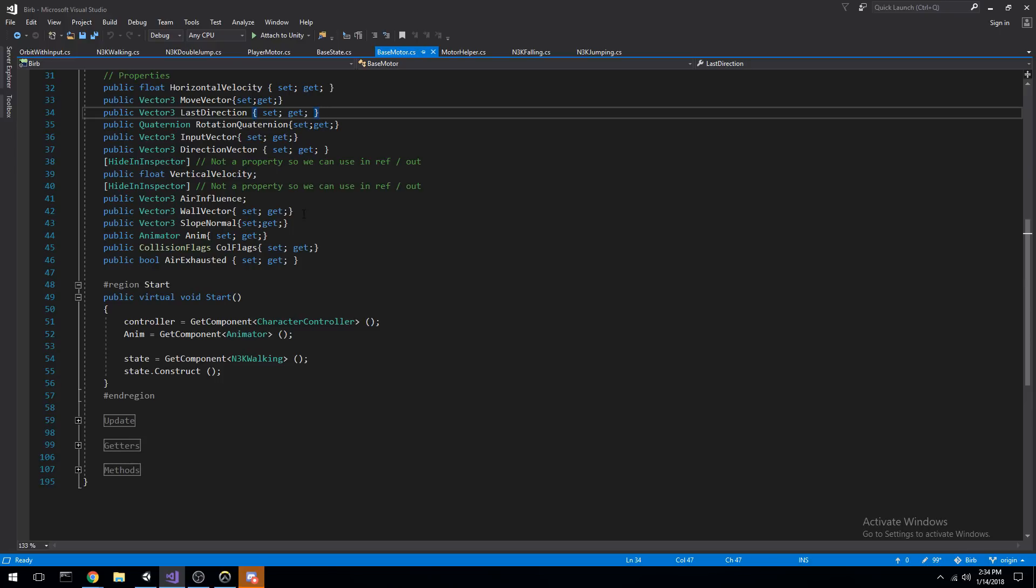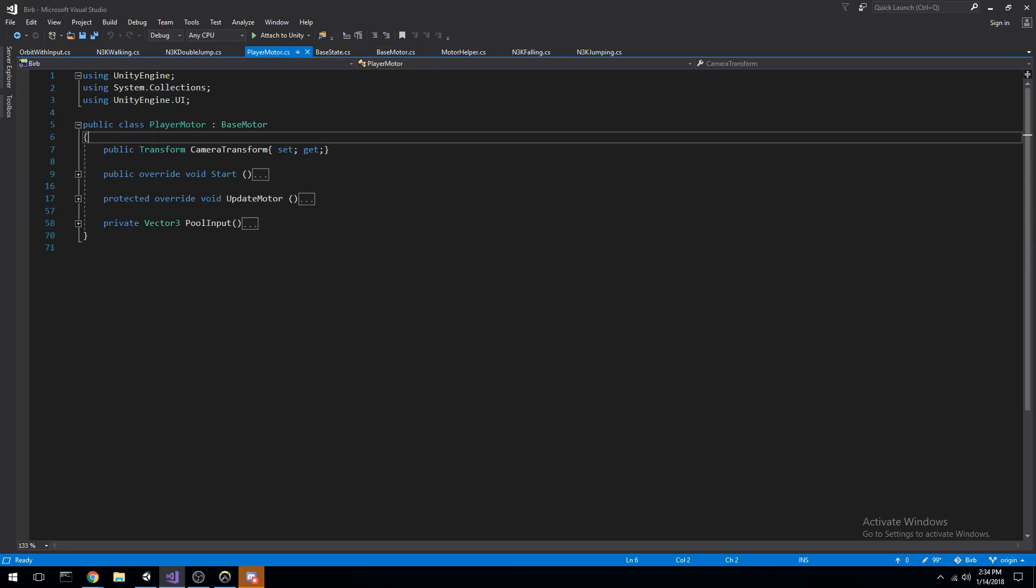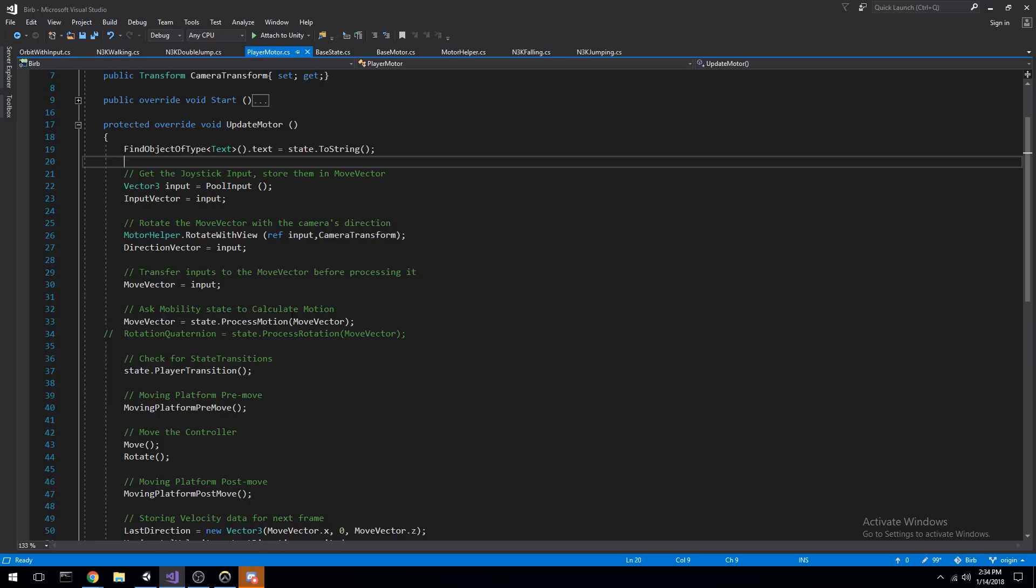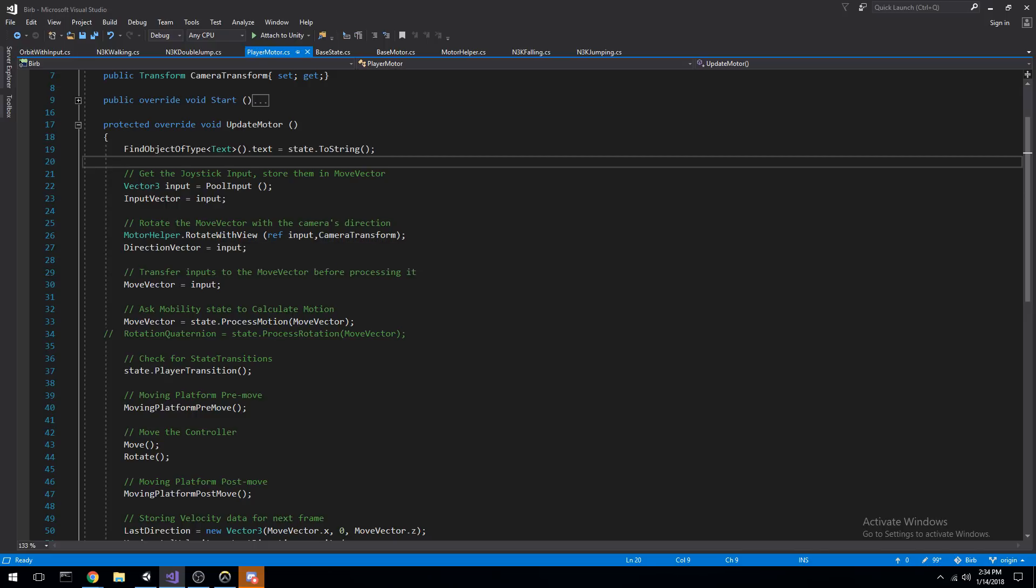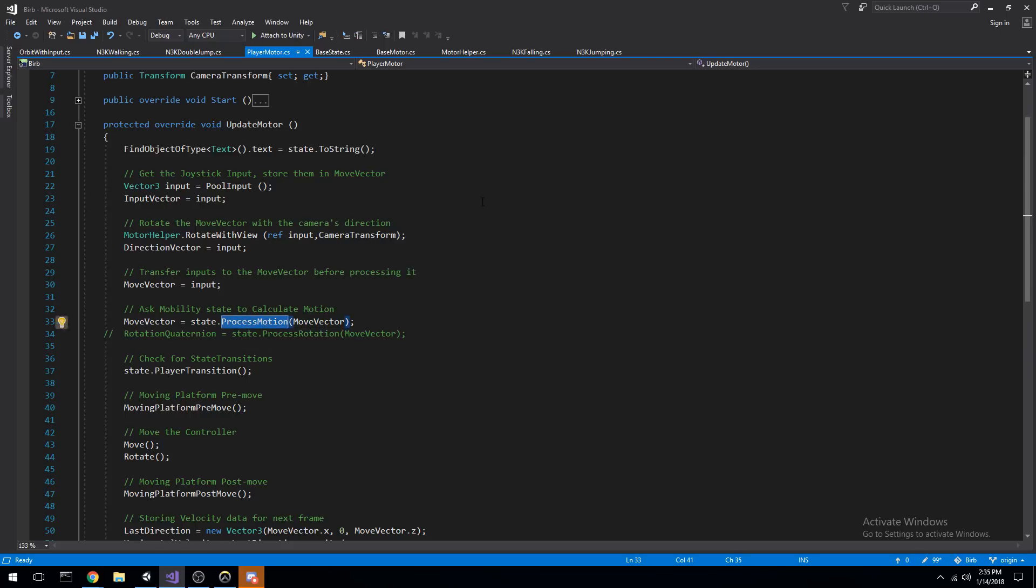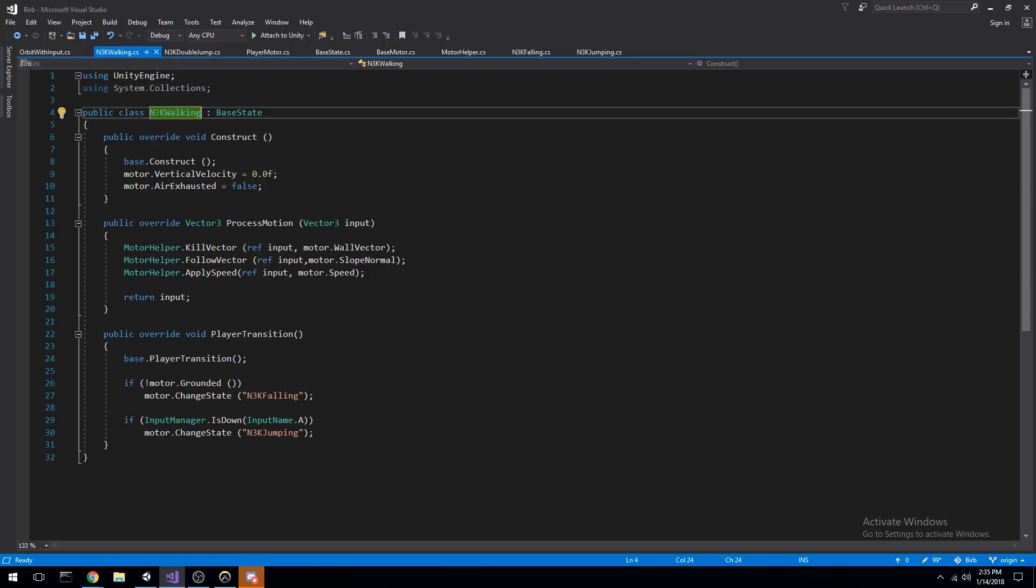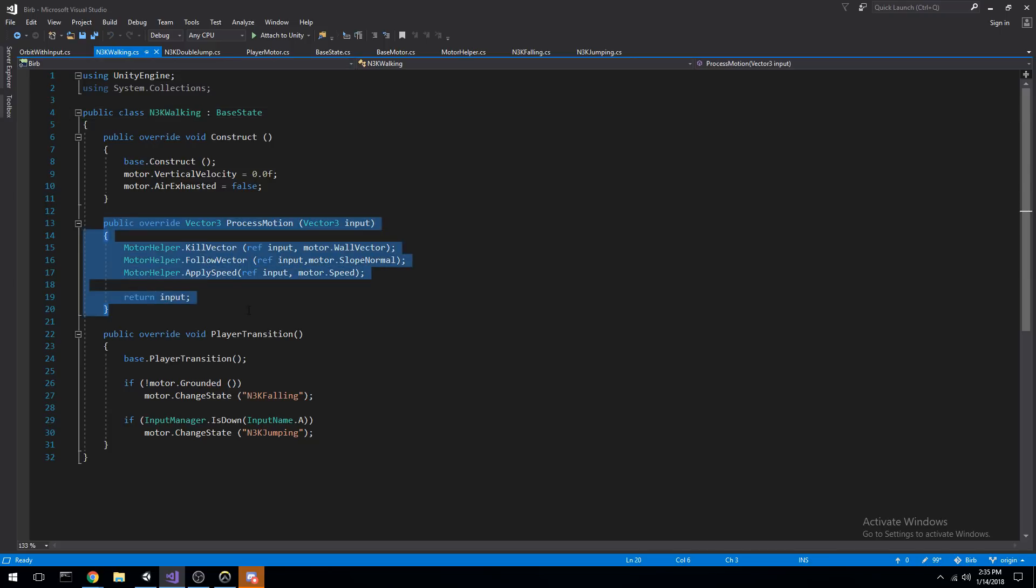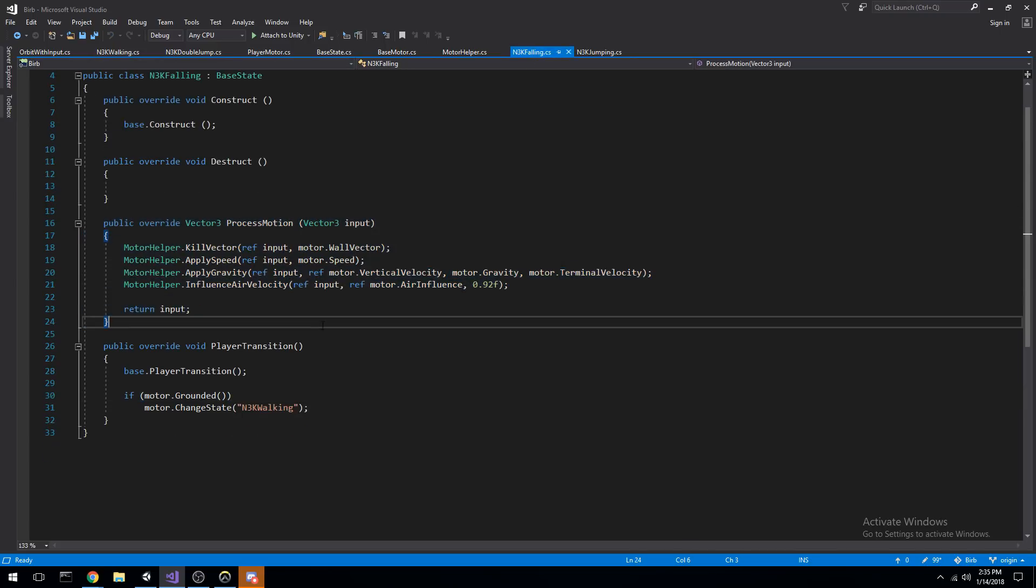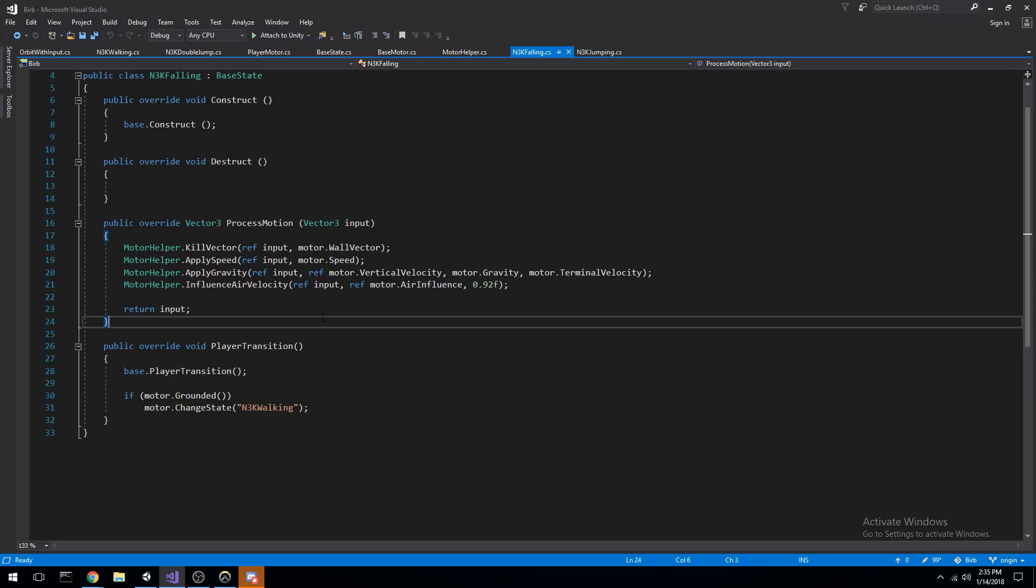So the way this works is quite simple. We have an update loop right now. This is under player motor which inherits from base motor. And in that update loop, we grab the input of the player, so we grab the input of your keyboard or your joystick, whatever, your Xbox controller, right? And then we send that over to a state. So we have state process motion and that state determines where you should be going. So in walking, this is what happens to your input. In falling, this is what happens to your input. And this is how we do it.